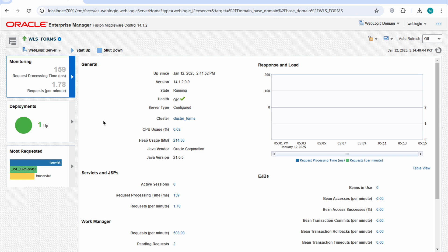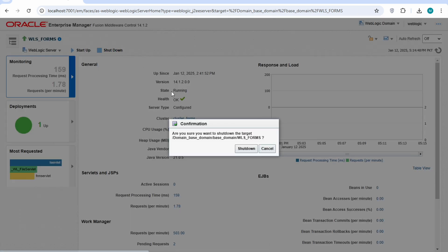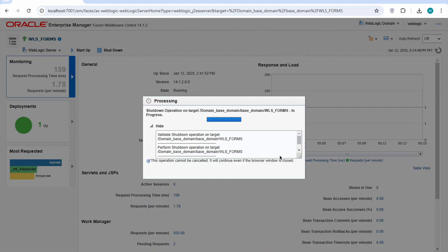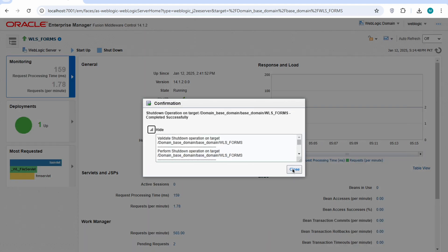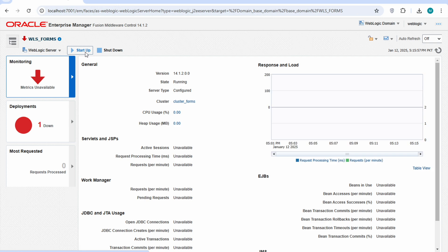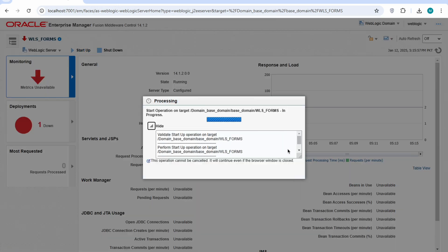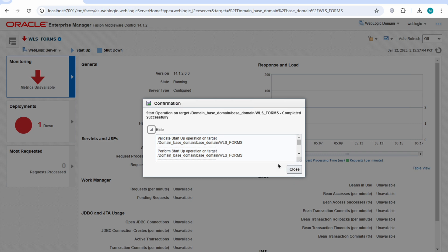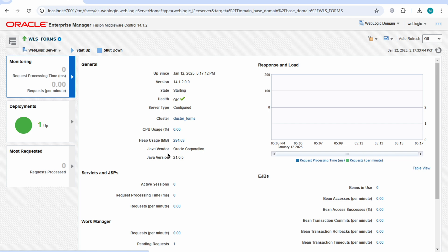After login you can see that our form services are running. We will shut down form services. Shut down successfully, now we will run it again. After the starting of our form services, now we are ready to go.